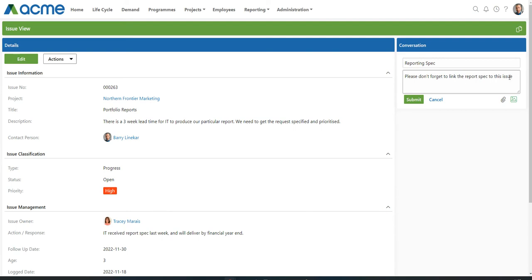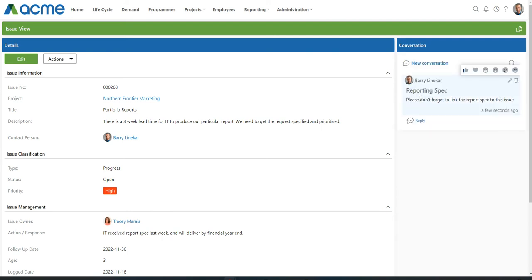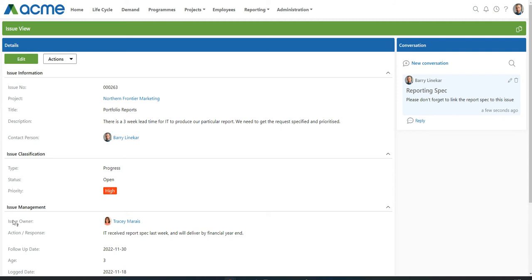Now that we've pasted our response, I'm going to click on Submit. On submitting, Barry Lineker has now started a conversation with who you might ask. Well, that's simply the employees listed on the issue. Barry Lineker being the contact person and Tracy Marea being the issue owner. Let's go to Tracy's side.